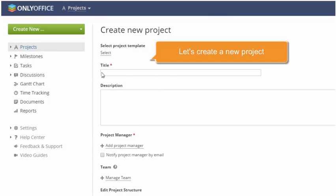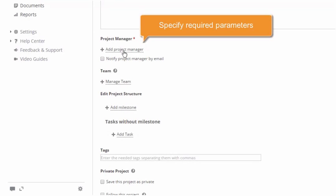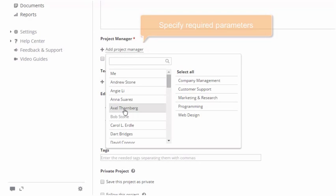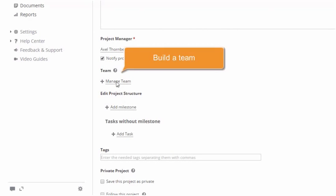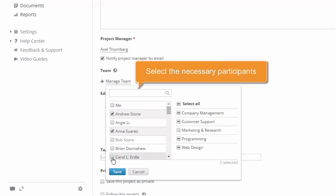When creating a new project, specify the required parameters. Build the project team right here, selecting the necessary participants.